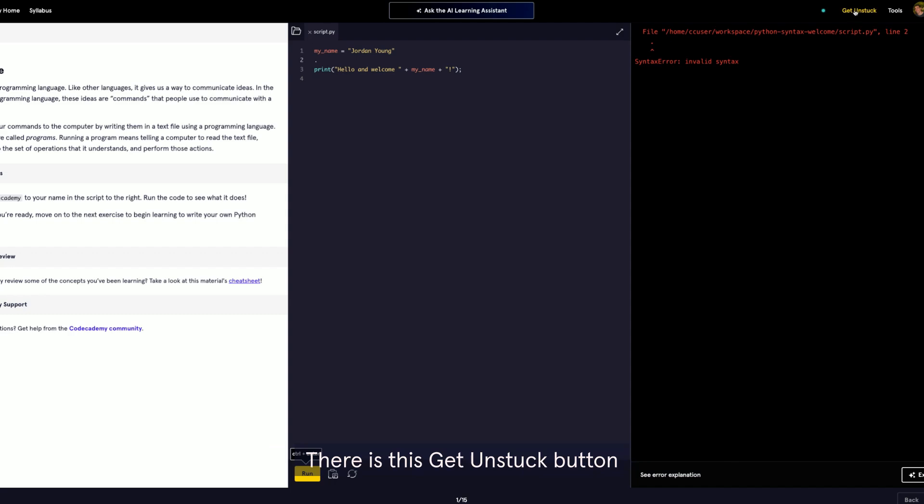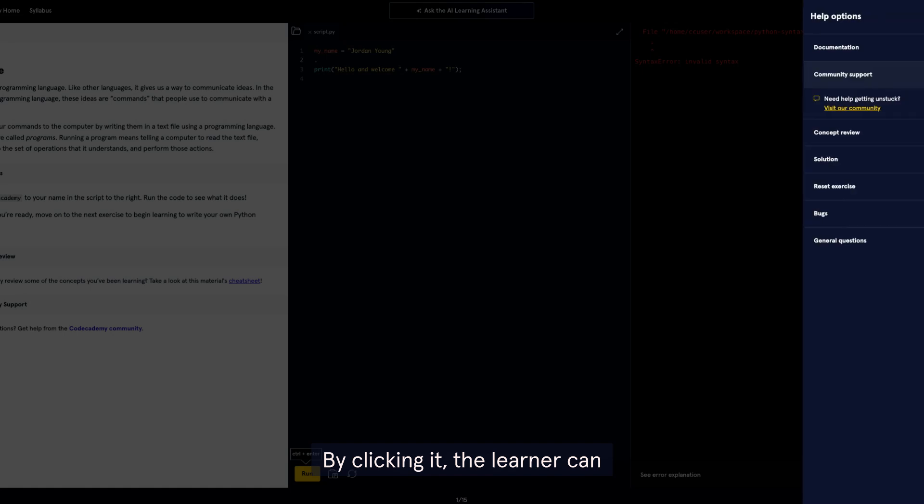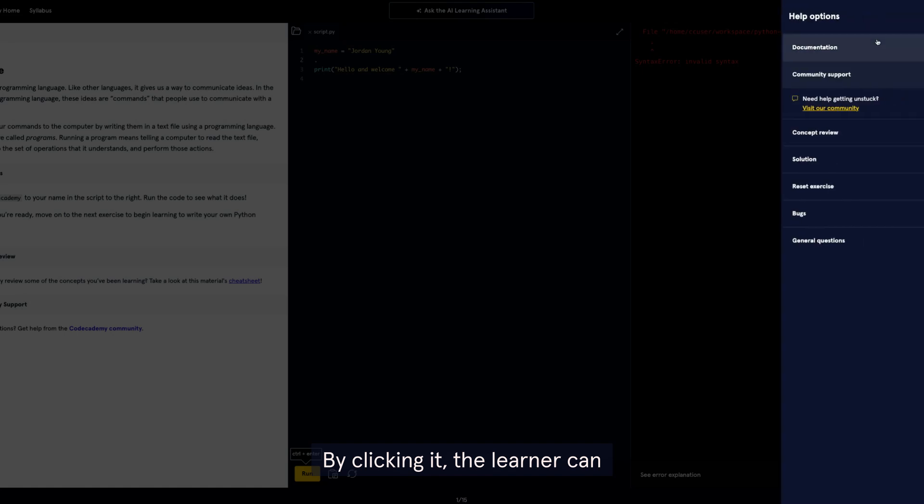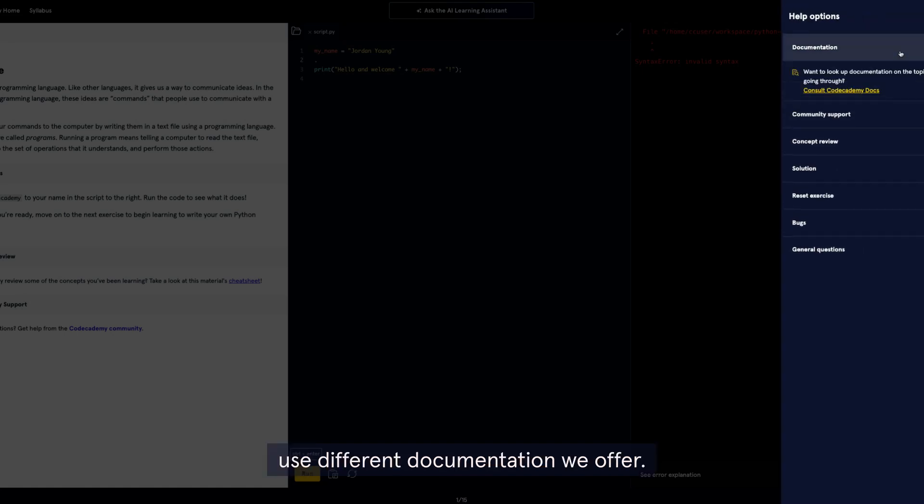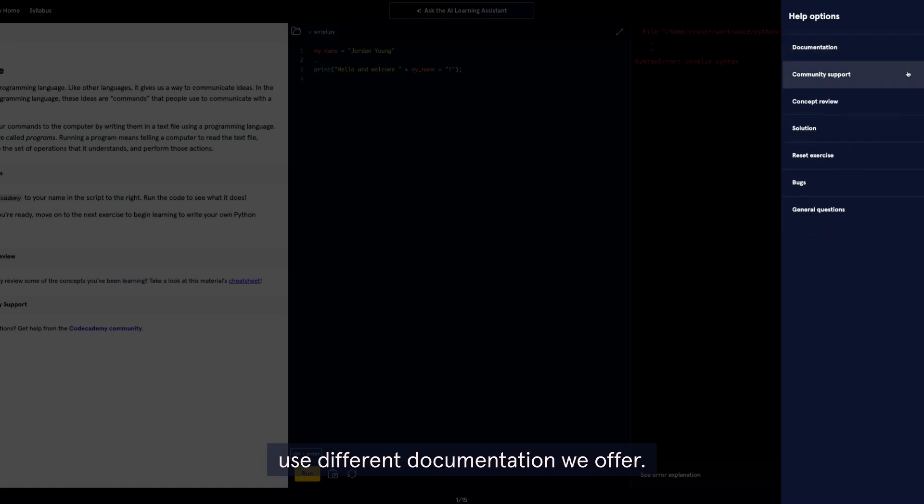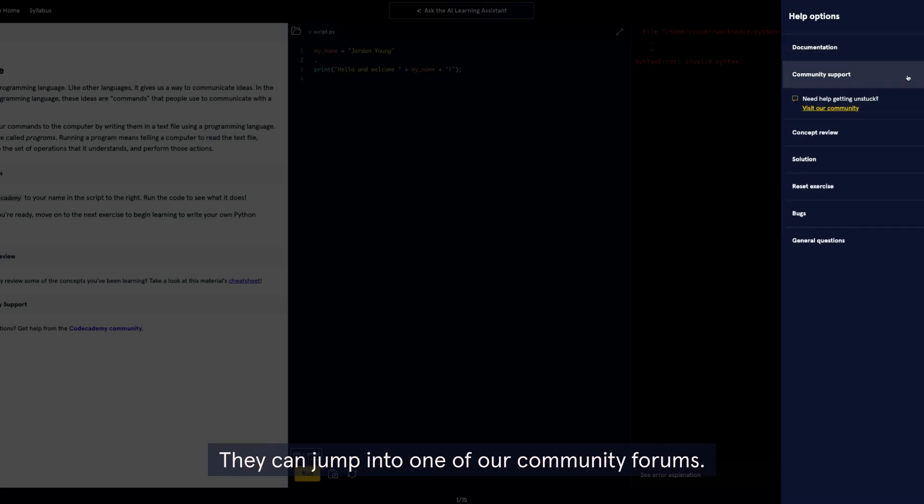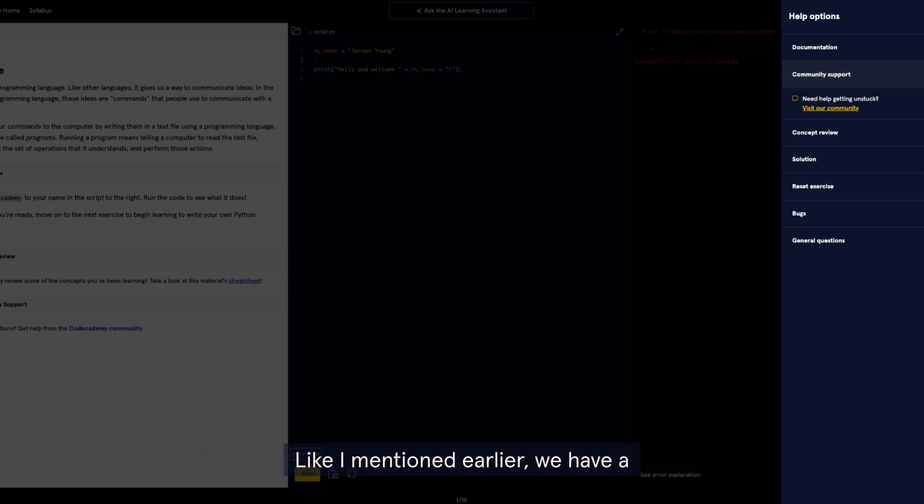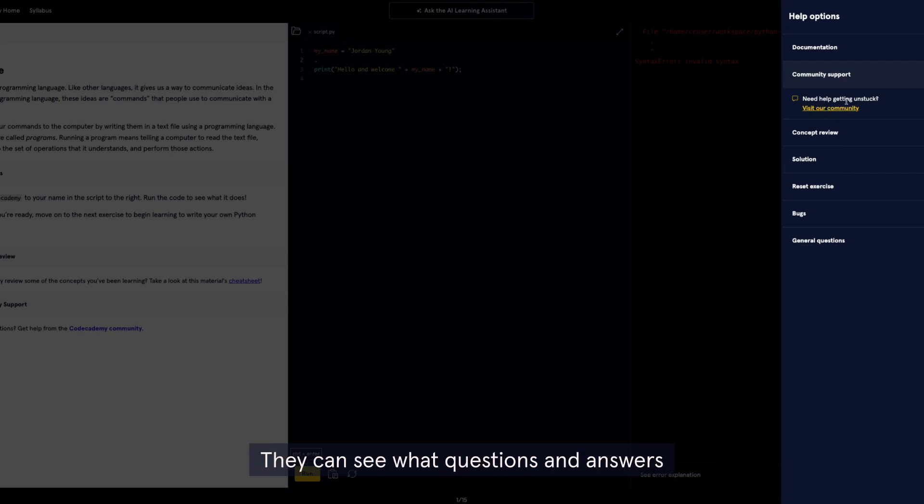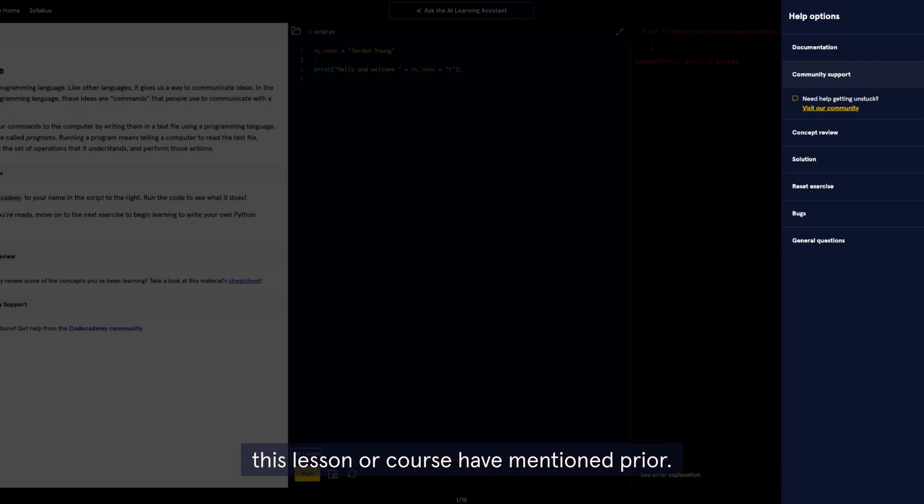There is this Get Unstuck button in the top right corner here. By clicking it, the learner can use different documentation we offer. They can jump into one of our community forums, like I mentioned earlier. We have a vast community for users to leverage. They can see what questions and answers from other users that have gone through this lesson or course have mentioned prior.